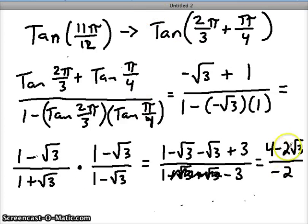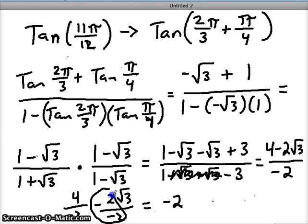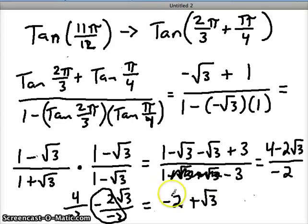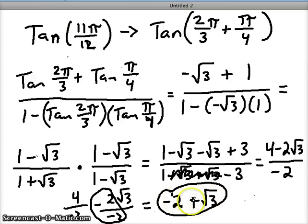Combining like terms on top: 1 and 3 give us 4, and negative square root of 3 minus square root of 3 is minus 2 square roots of 3. We break this fraction into two: 4 over negative 2 and negative 2 square root of 3 over negative 2. That gives us negative 2 plus square root of 3 as our final answer. On your calculator in radian mode, the tangent of 11/12 pi should give a decimal equivalent to this value — go ahead and check it out. Good luck solving sum and difference formulas with radians.